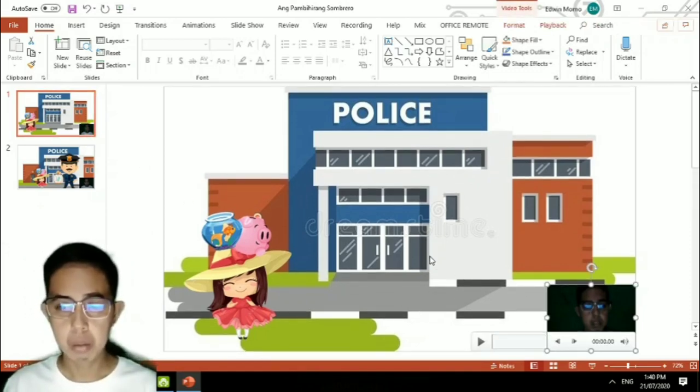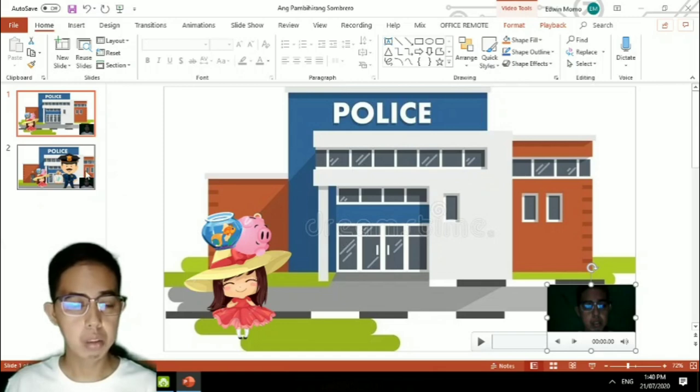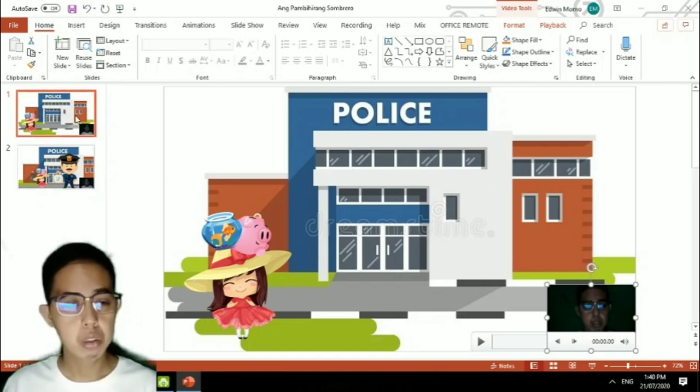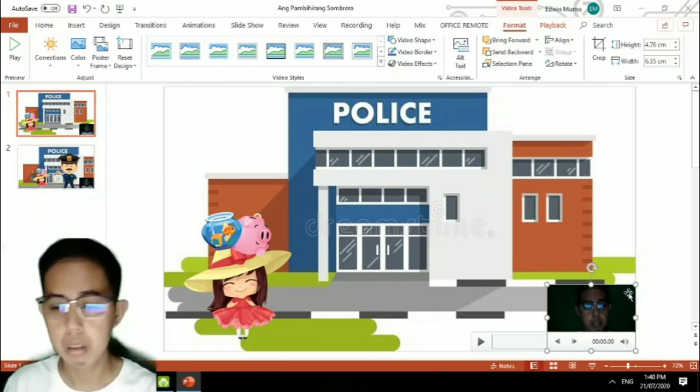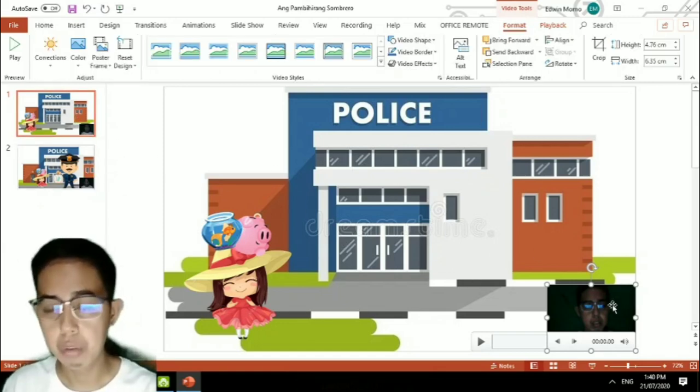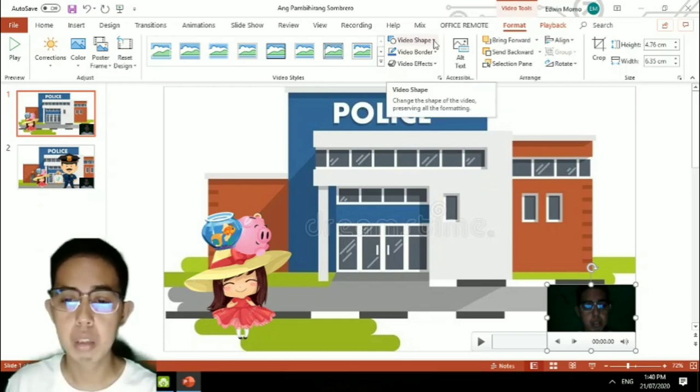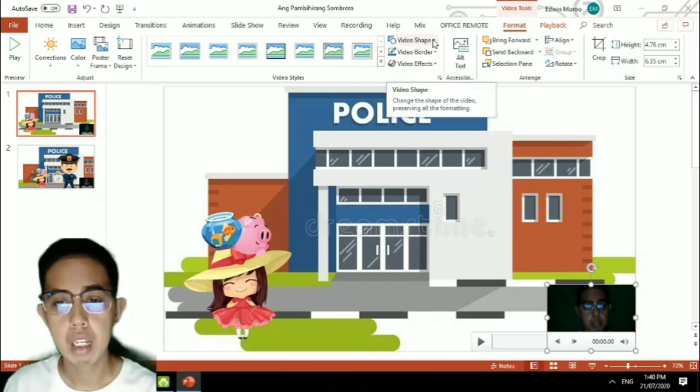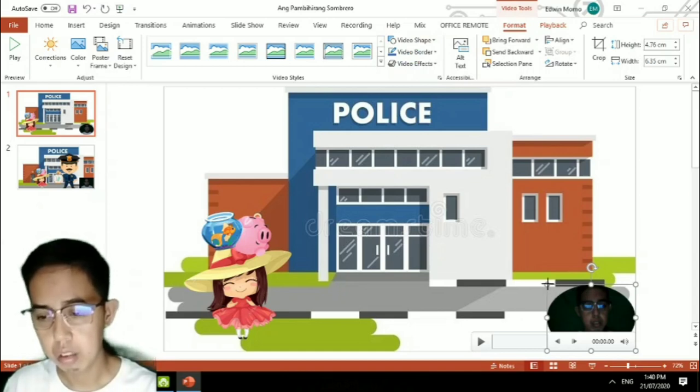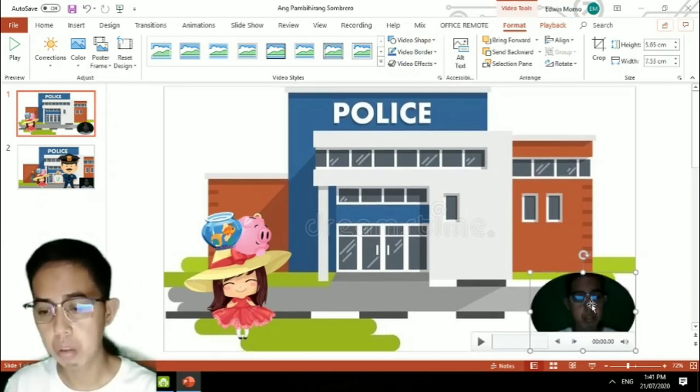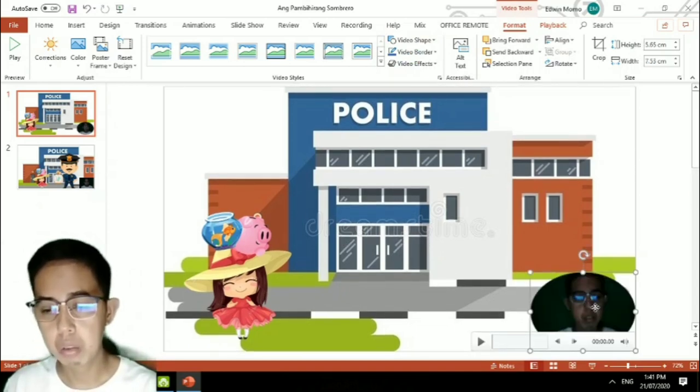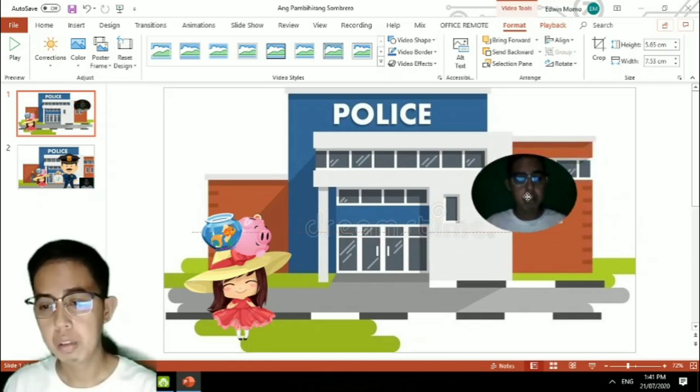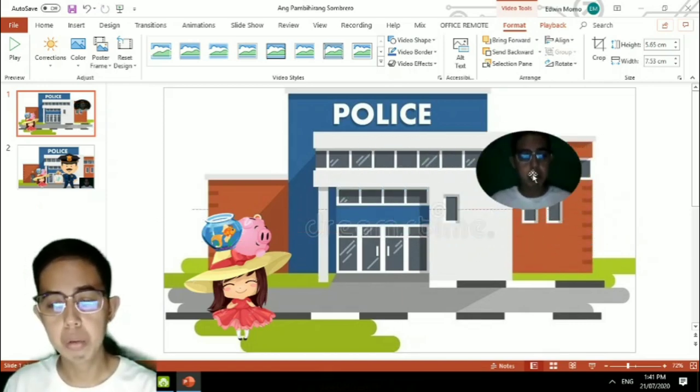For this one, you can reformat it into a shape if you want to. Like for example, let us try a circle. Okay, so this is how it looks now. You can place the video on top of your presentation or any part of your presentation.